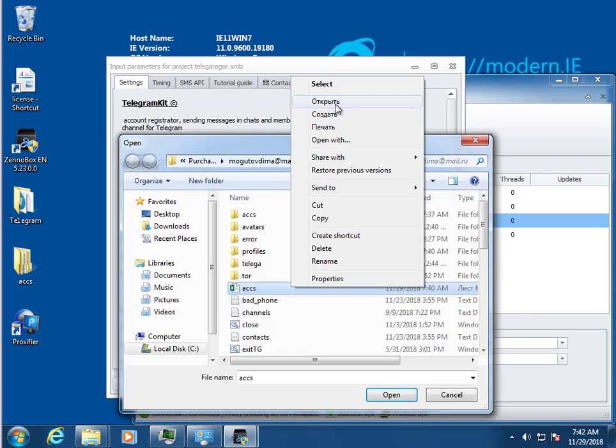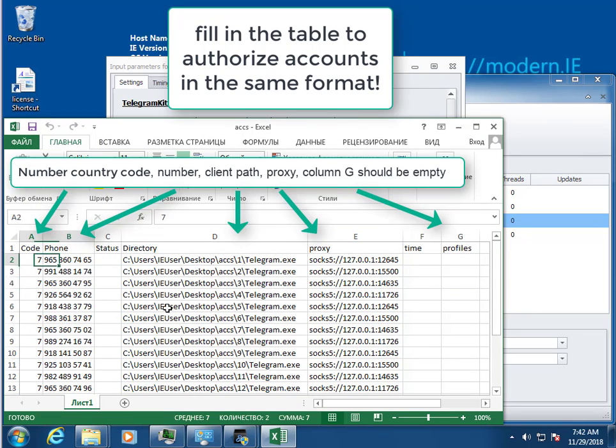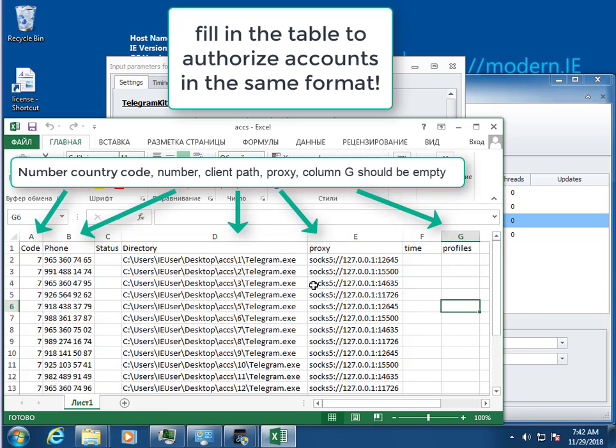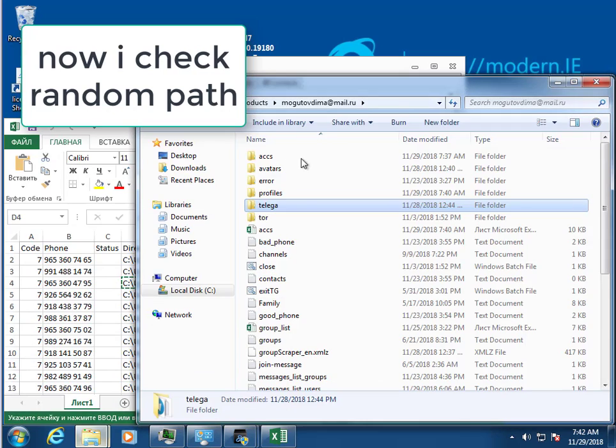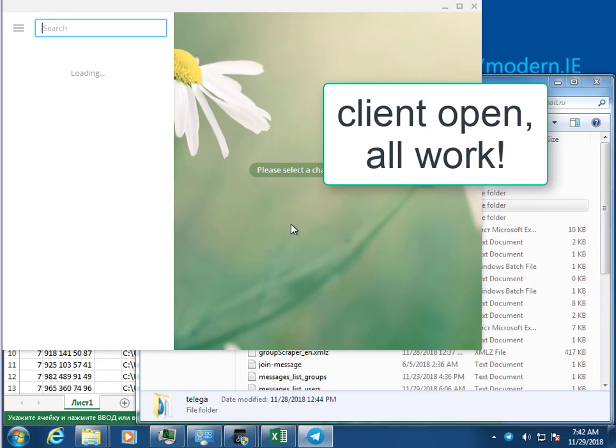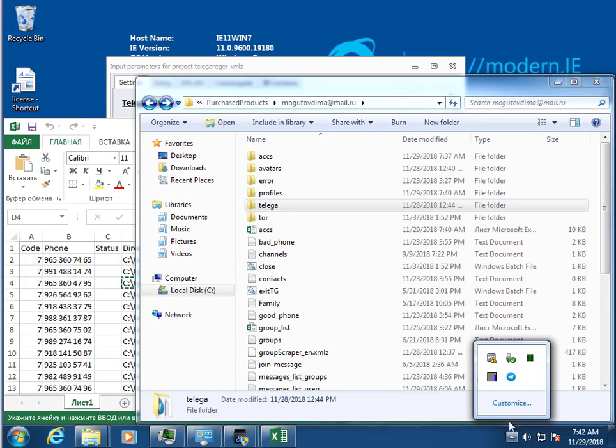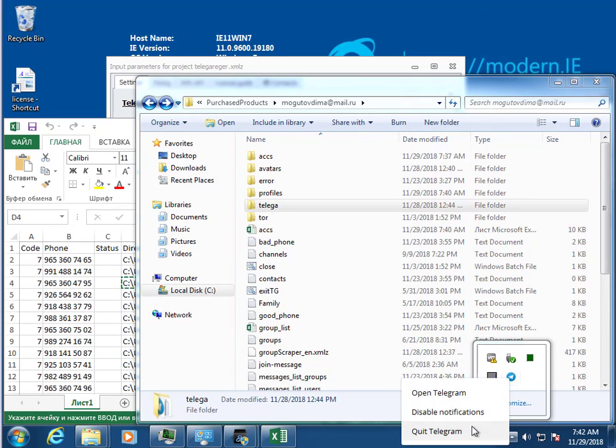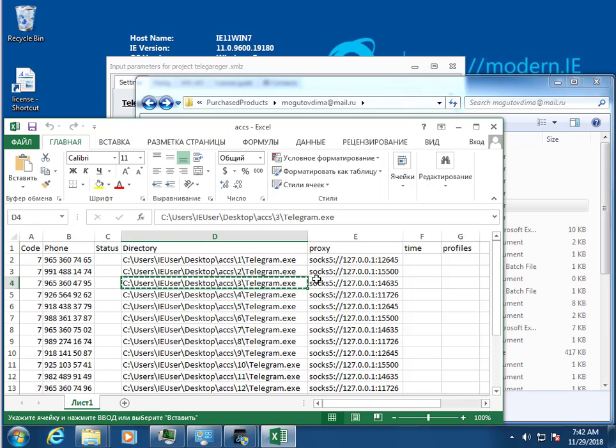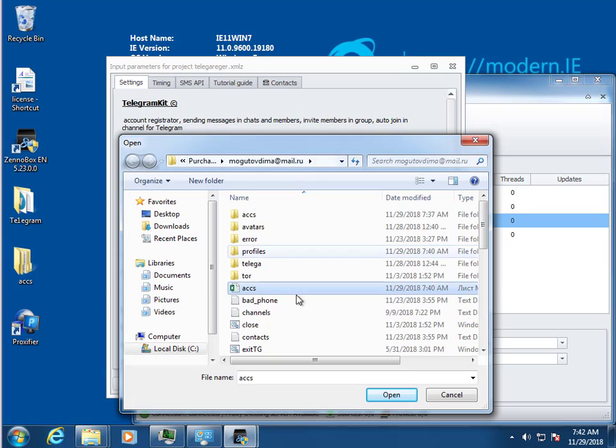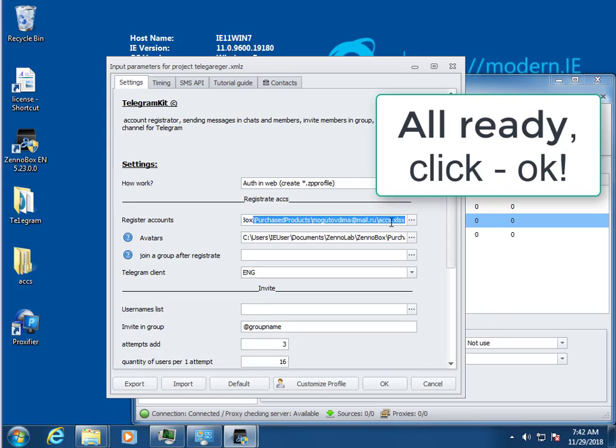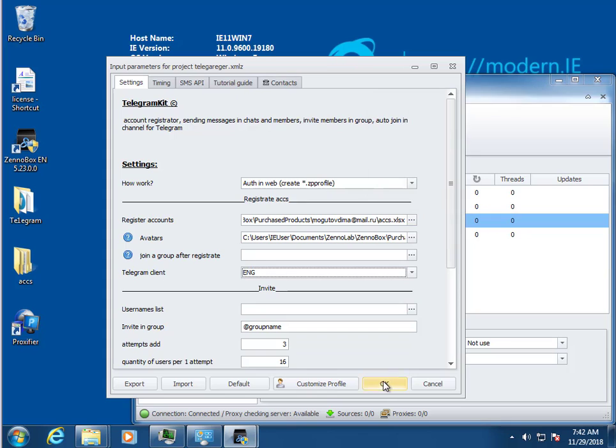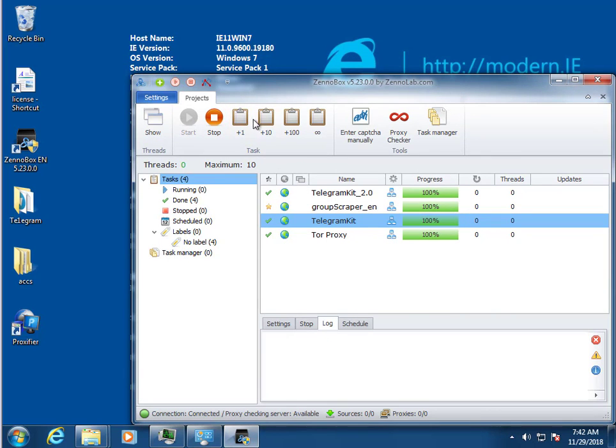Window and select mode off in web and select table with Telegram accounts. Now I check random path client open. All work. For start program, click on panel plus one.